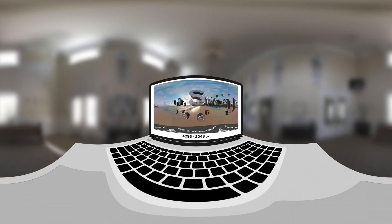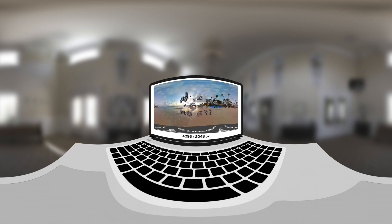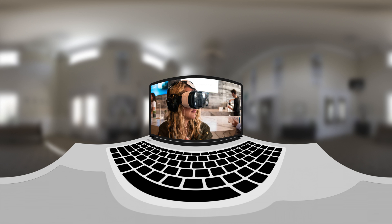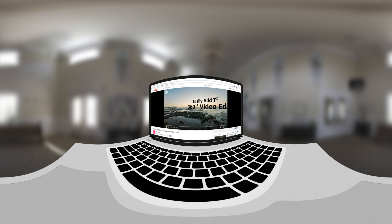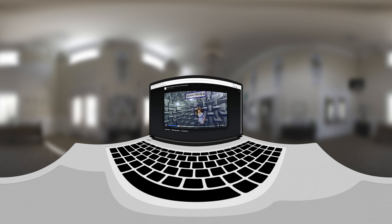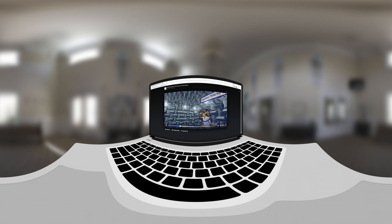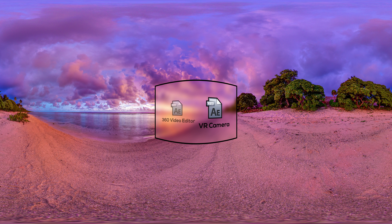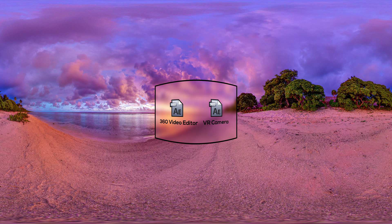Export the finished video in equirectangular format — 4K resolution is ideal for VR headsets, YouTube, and Facebook 360-degree video. Together, these projects give you accessible, easy-to-use production tools for 360-degree video without any plugins.